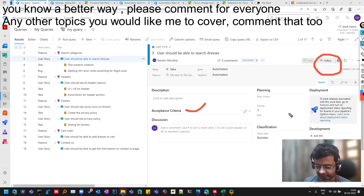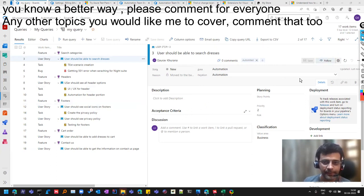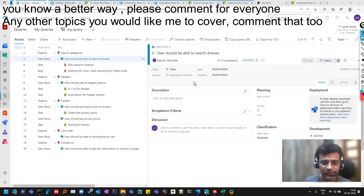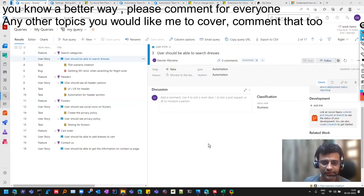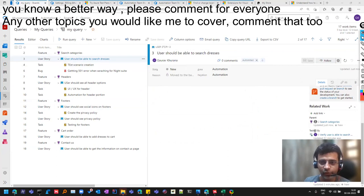So this is an important field. Generally, whatever user stories I'm working on, I click on this button so that if anybody is making any change, we'll know.